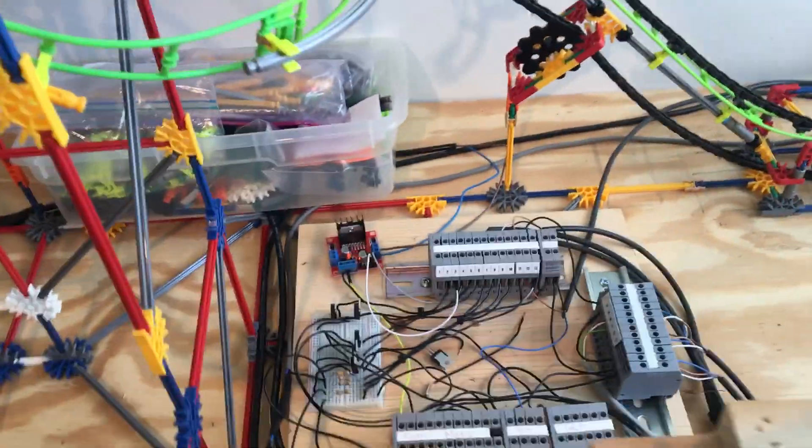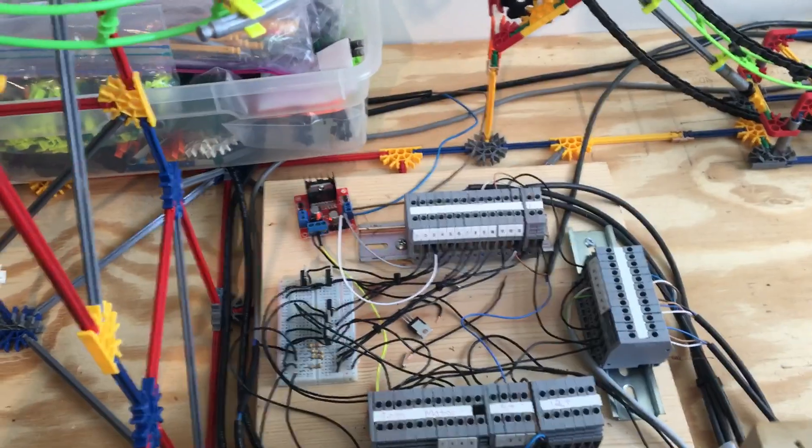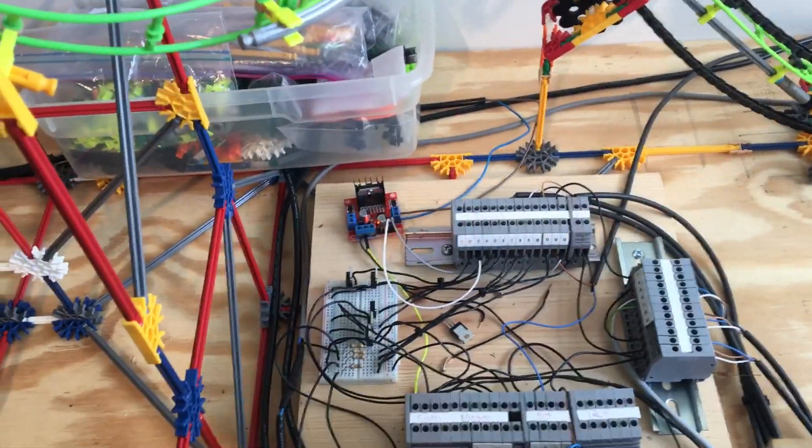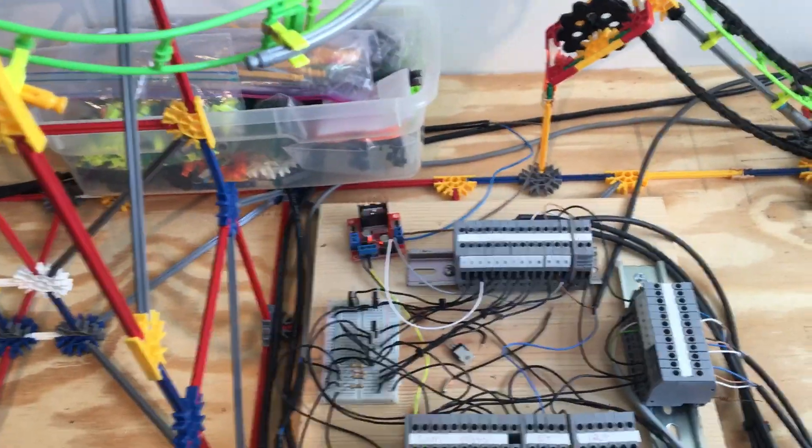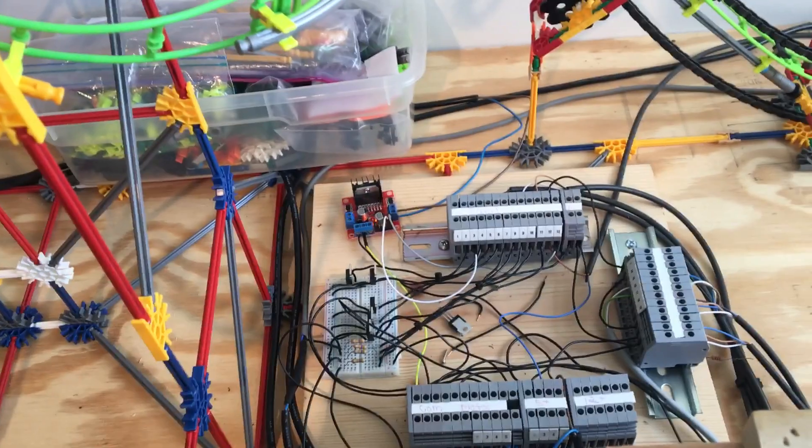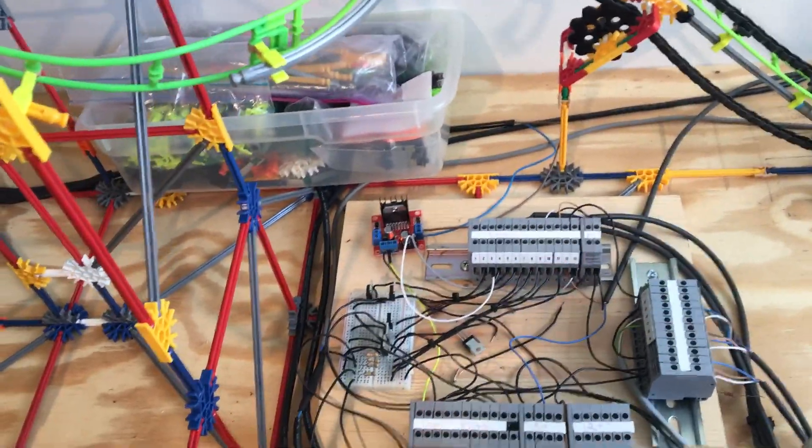And down here is most of the electrical wiring just for the coaster itself. It's kind of a mess right now. I do have a box that it goes in and it's going to be fixed up a little nicer and everything.